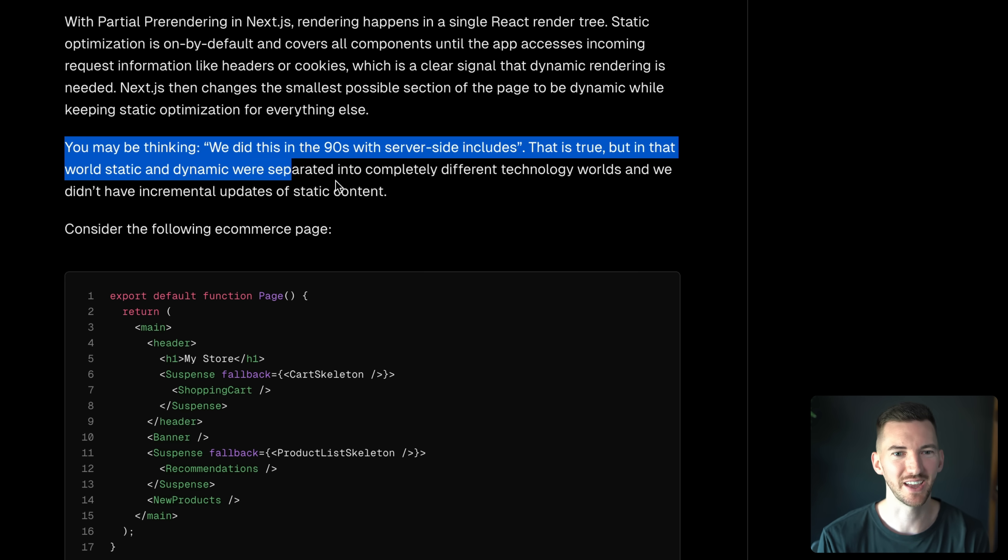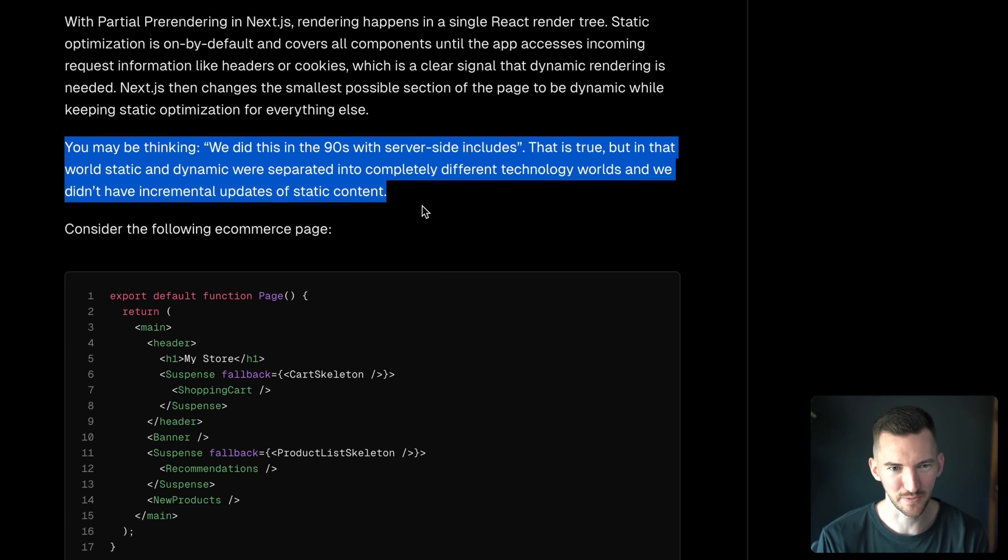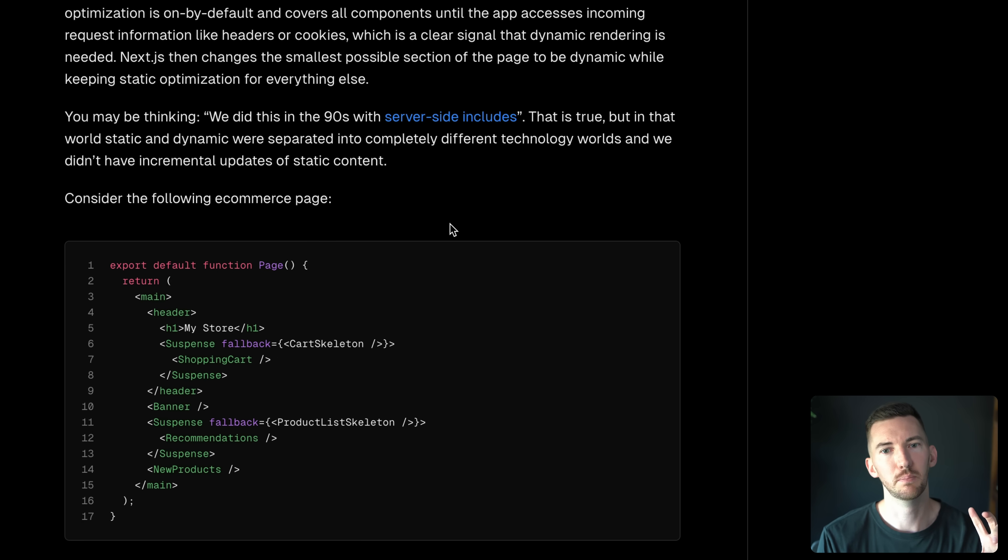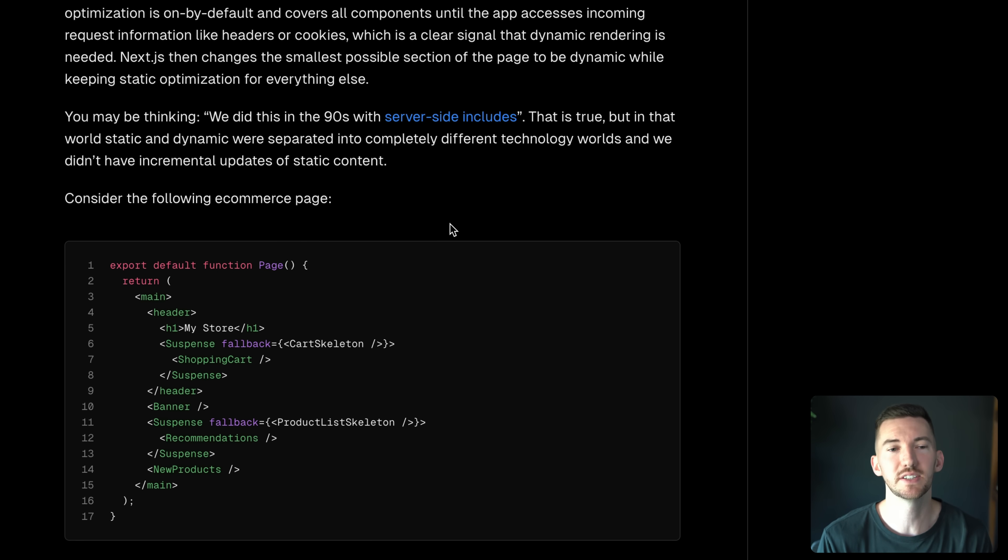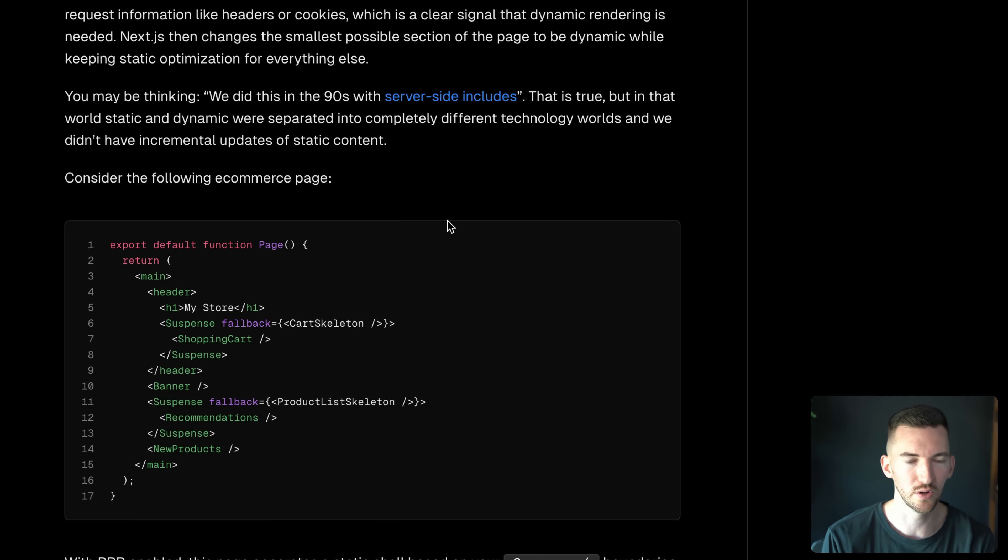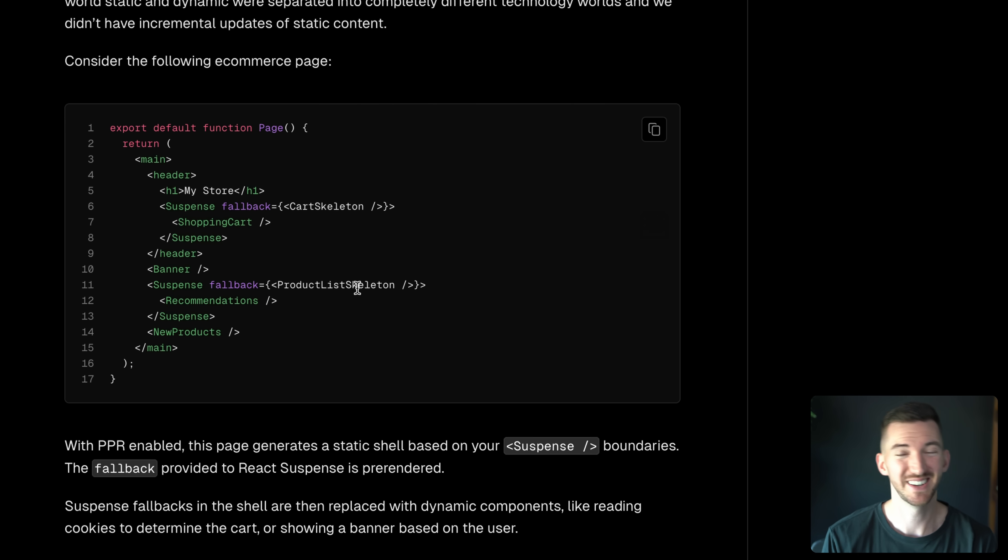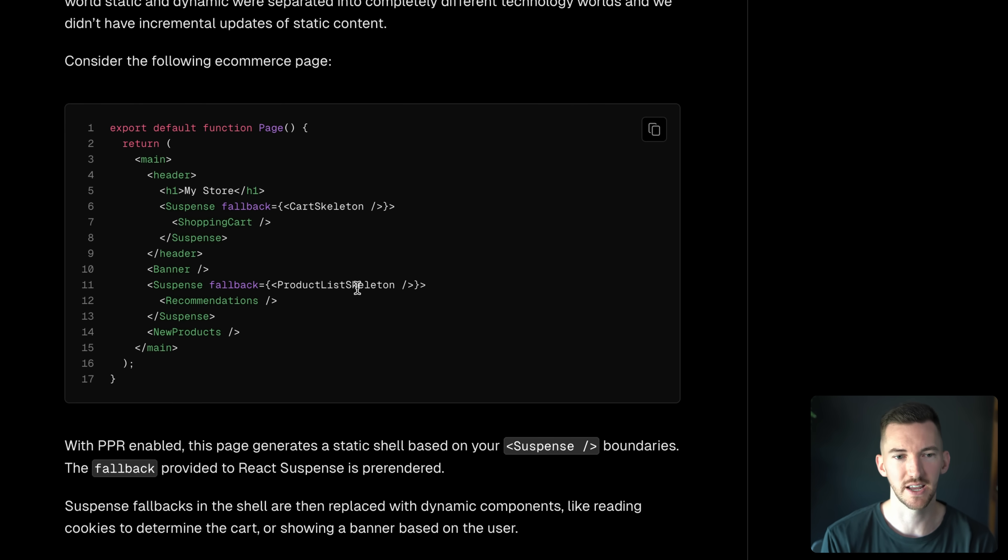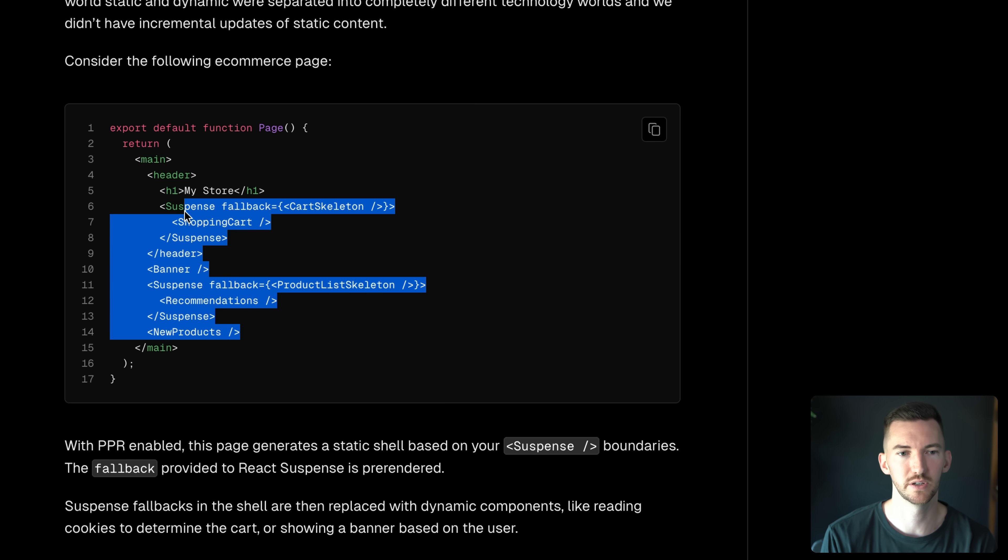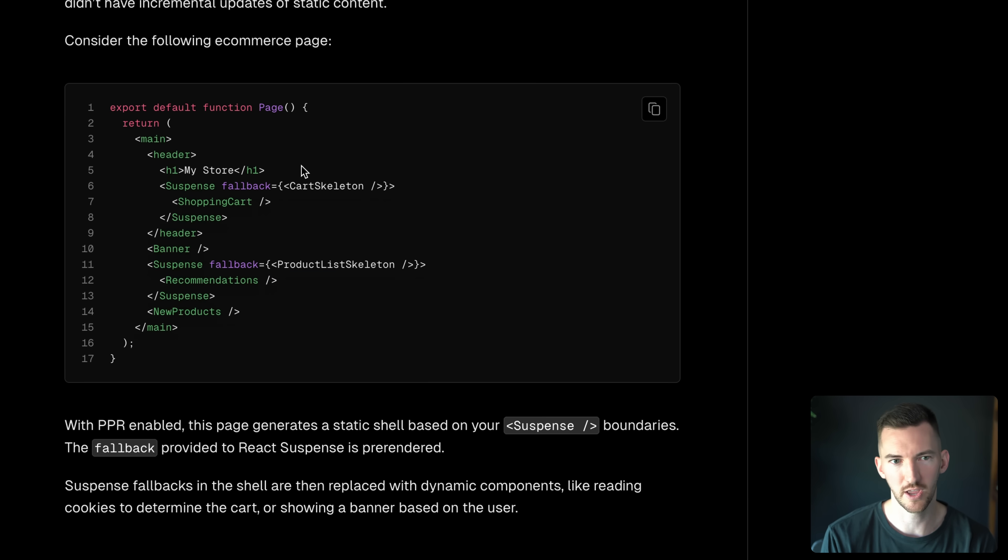Now, you might be thinking, okay, we've done this before. It's true. There have been parts of this that have happened before. But we think that this is a better way of mixing the static and dynamic contents together in kind of one cohesive world. And it's great because for a lot of folks in the Next.js ecosystem, they've been using suspense for a bit now. So it feels very familiar and there's no new APIs.